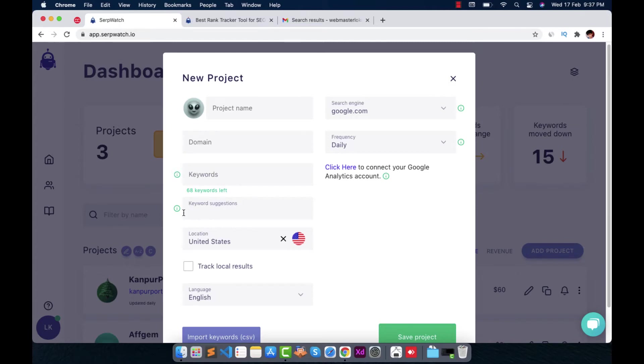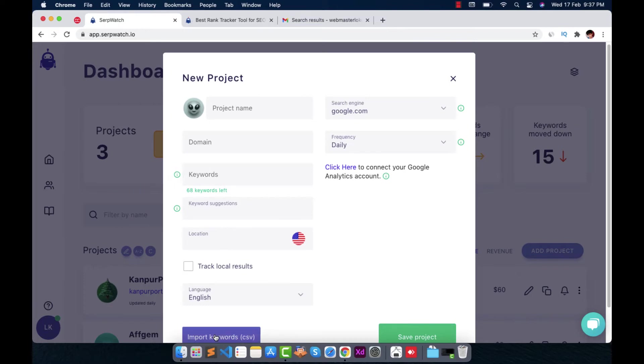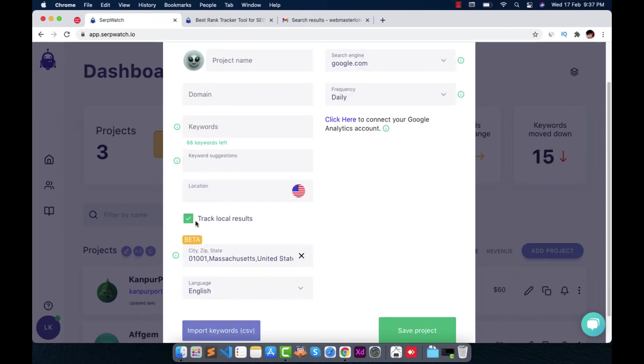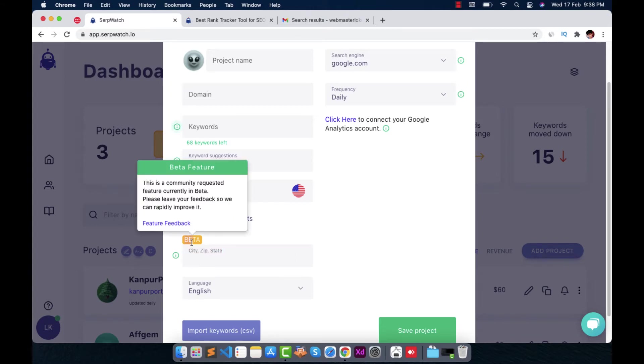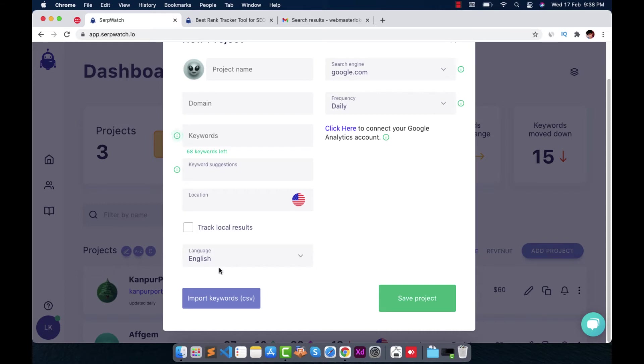You can also leave it or write one keyword and you can add keywords later. You can just write keyword suggestions. Here the location, you can just remove this from here and write your own location and it will be searched like that. And track local results is a good feature for local listings, websites or anything. You can just move to a low precise localization location from it. It's a beta feature. They are working on it very hard. And from here you can choose the language and just click on save project.